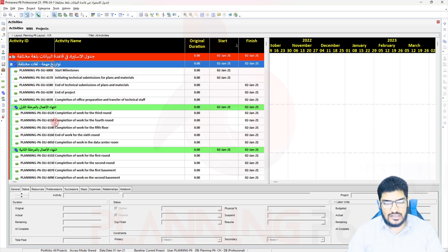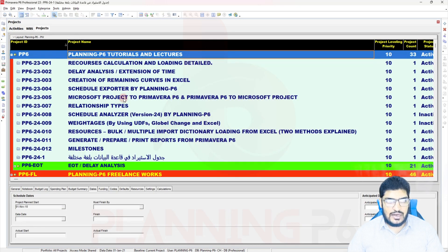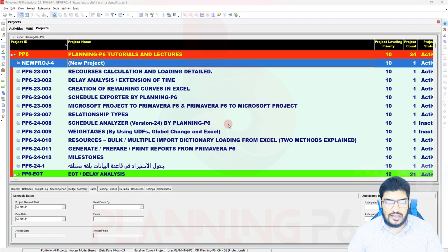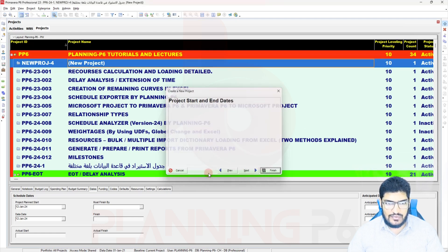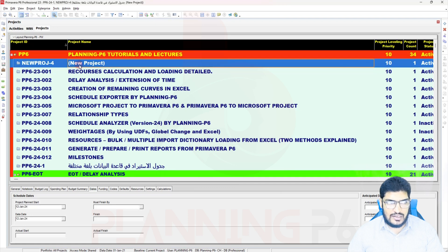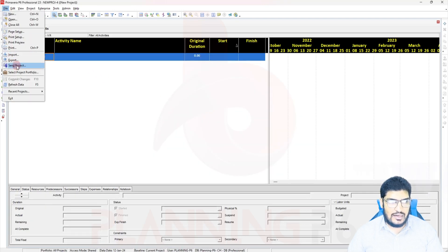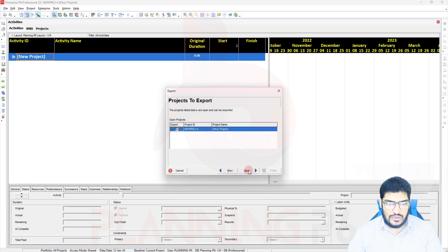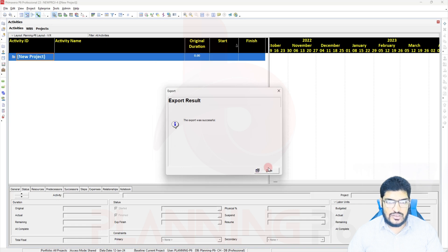You still need to translate the project name and WBS one by one using Google Translate or other translation software. If this method does not work, there is an alternative: add a new project in Primavera, then export it as an XER file to the desktop via File > Export, select the version, set the location, and click Finish.